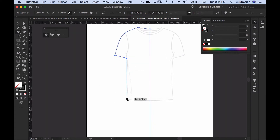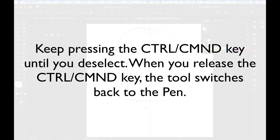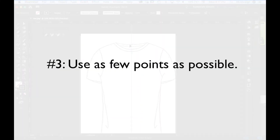To detach from the line, choose the black or white arrow and click anywhere on the page but not on the sketch. As a shortcut, press and hold the Control key on PC or the Command key on Mac to toggle to one of the arrows. Keep pressing until you've clicked to deselect, and when you let go the tool switches back to the pen.